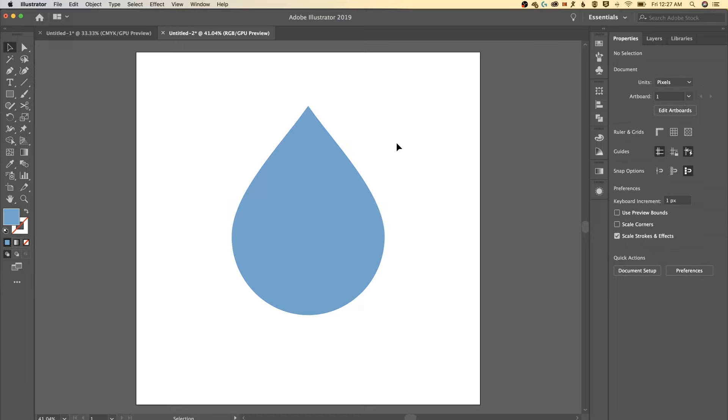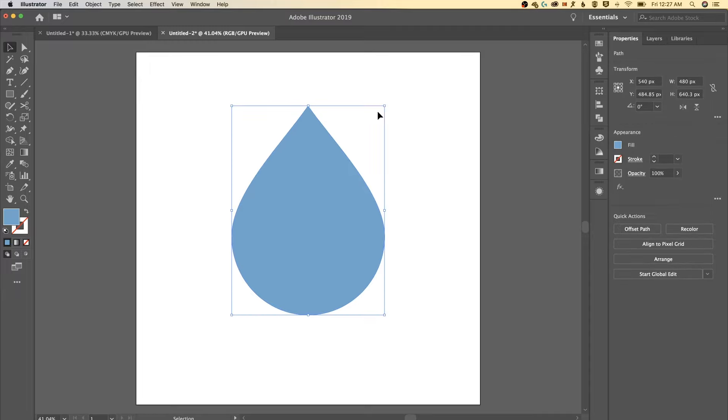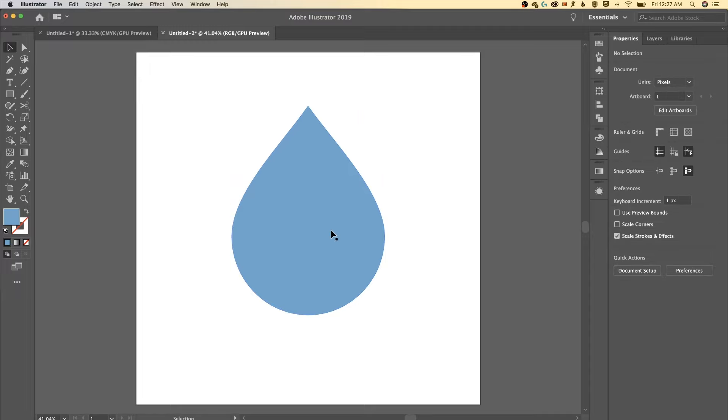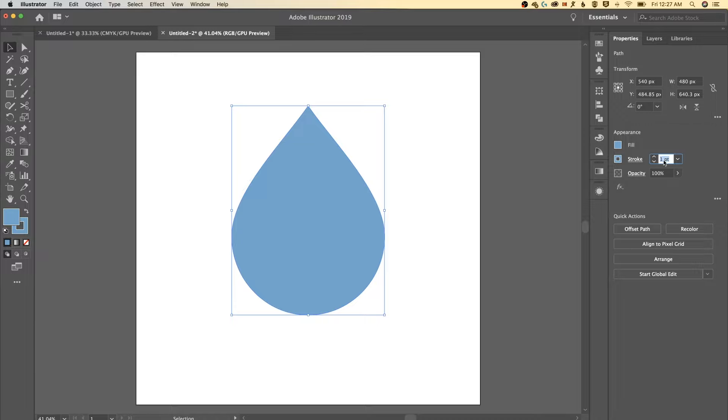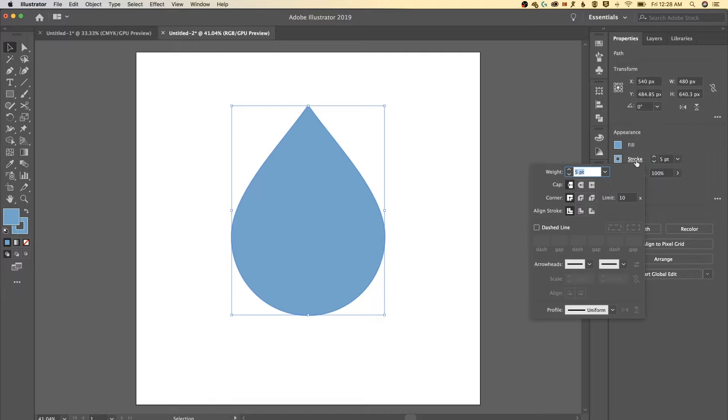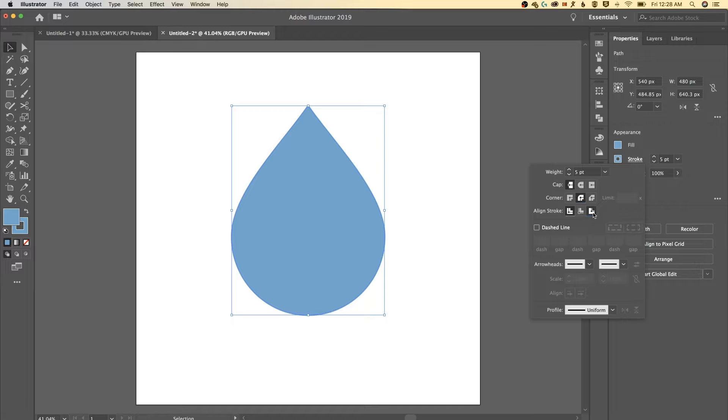Once we've got it there the only thing I really want to edit here is how sharp of a point this is at the top. To do that what I'm gonna do is add a stroke and I can add the same color stroke just by dragging this fill onto the stroke. Then over in my properties panel I can adjust the size of that stroke maybe to something like five points and then if I click on the stroke label it's gonna pull up the stroke options. The biggest thing here is on the corner I want that to be a rounded joint or join and then on the align stroke I'm gonna align it to the outside.